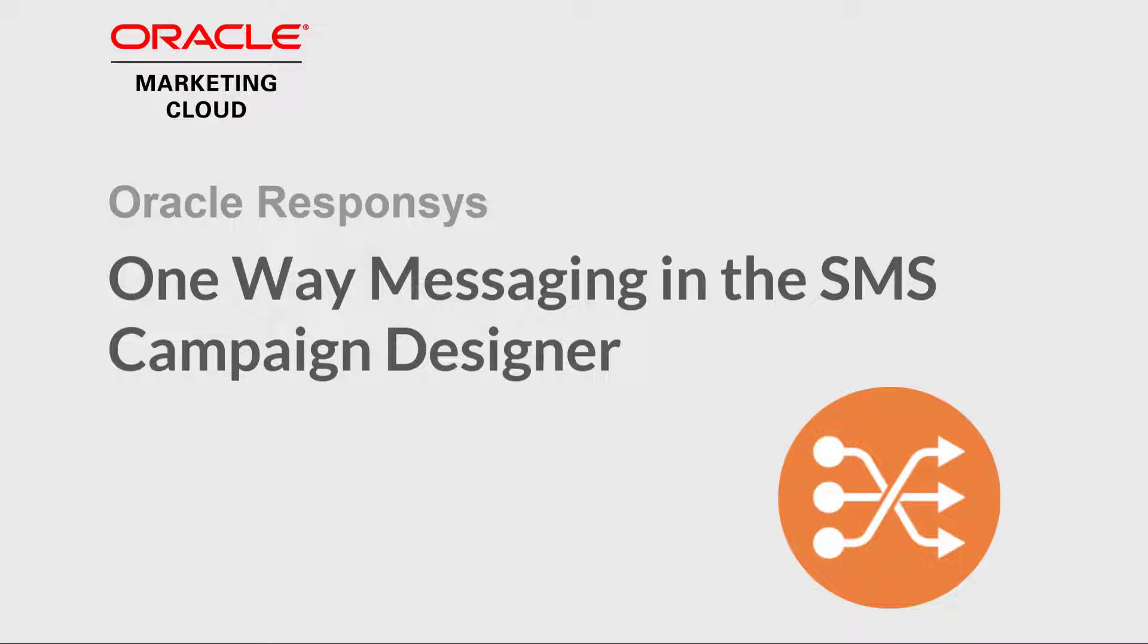Welcome to Oracle Marketing Cloud Help Center videos. In this video, we'll cover how to use SMS Campaign Designer for one-way messaging.